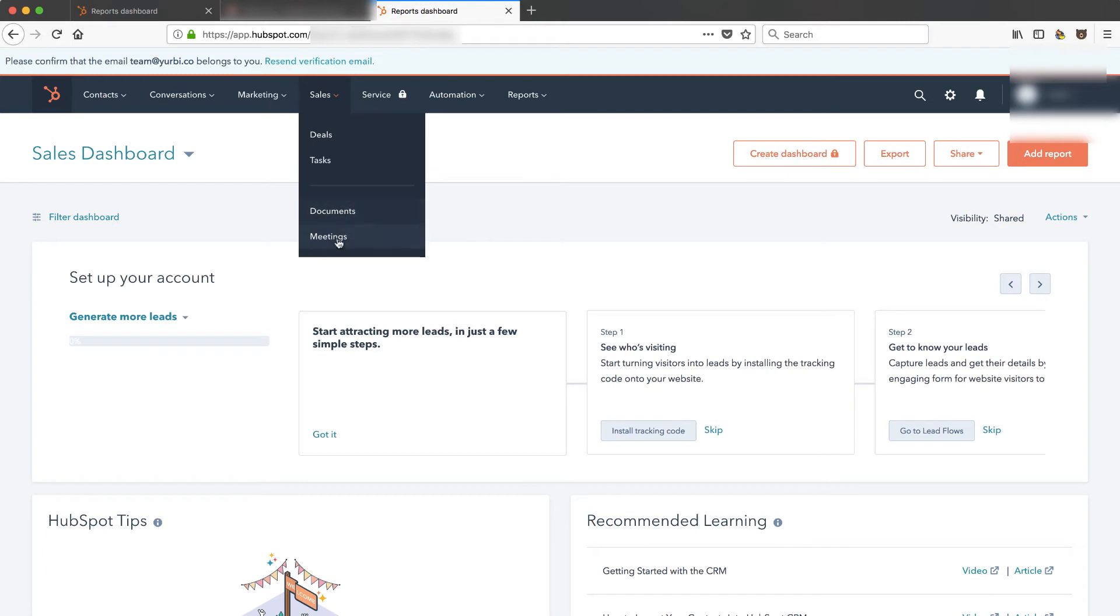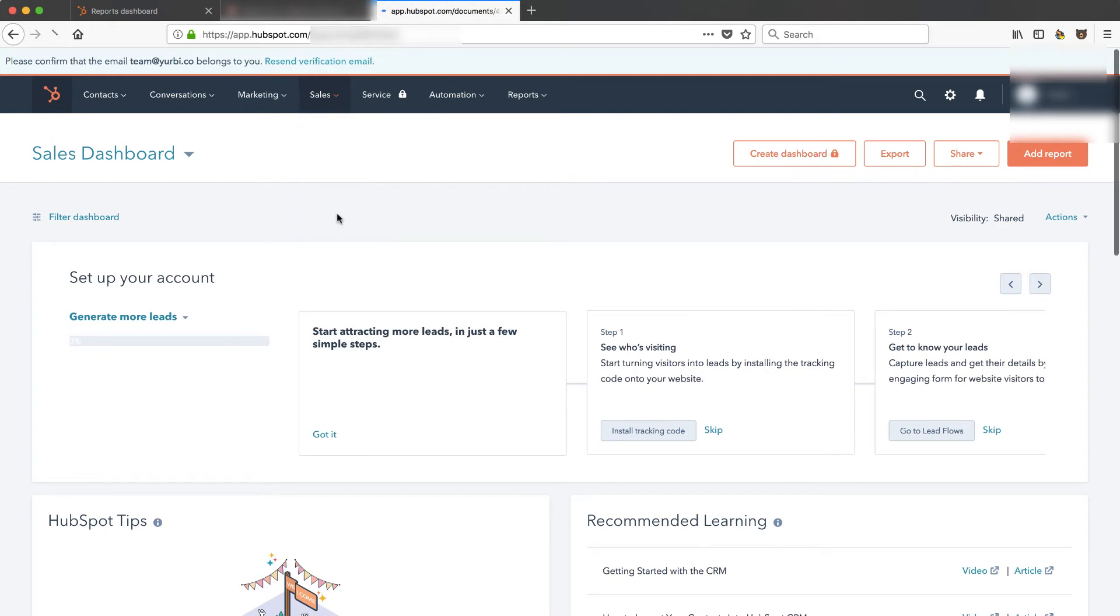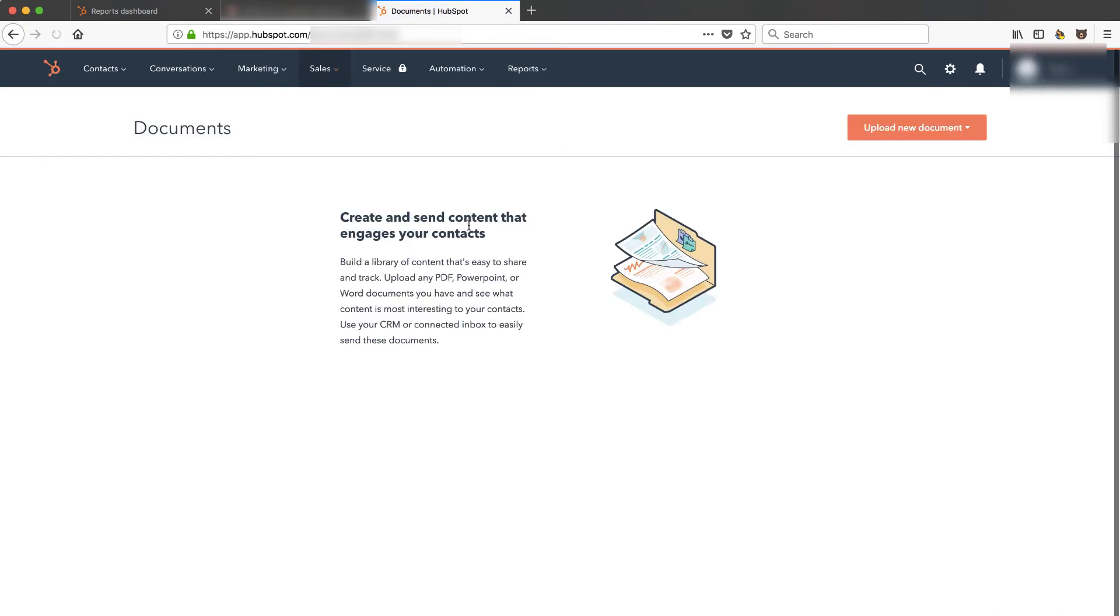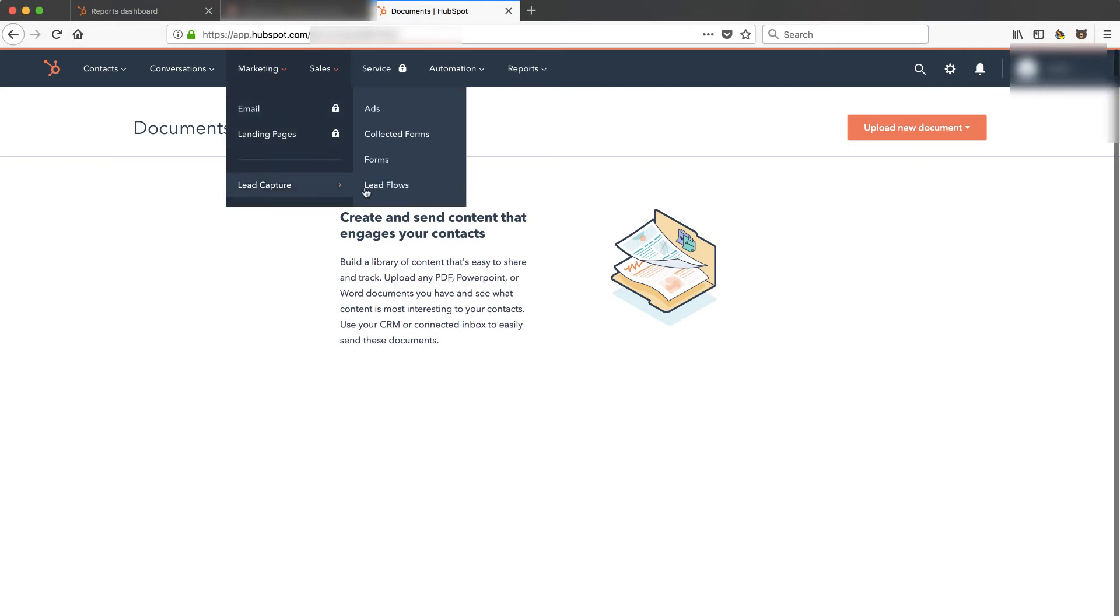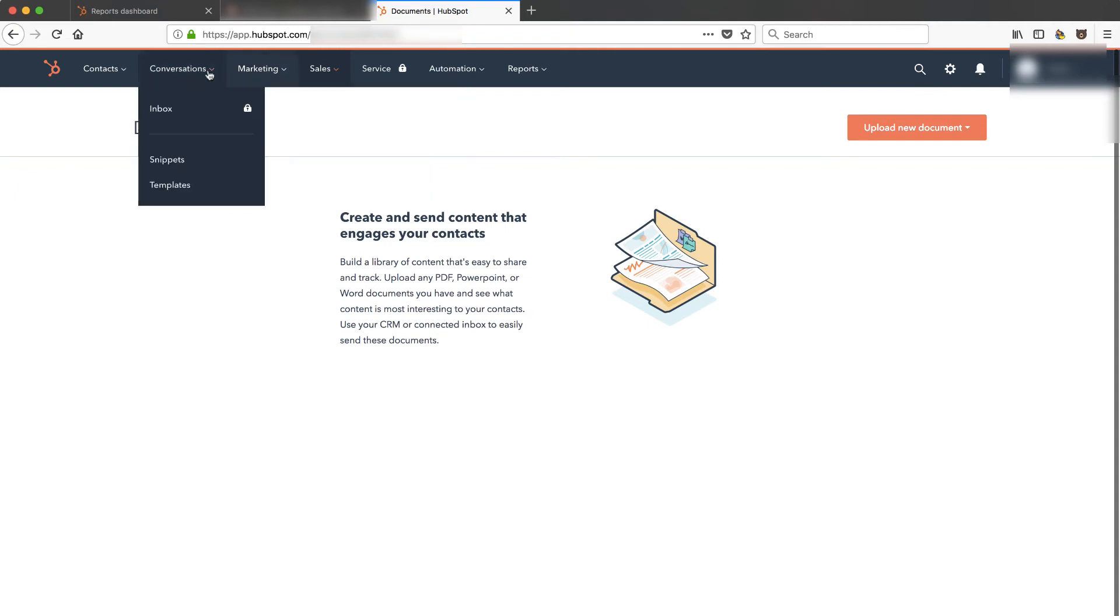Now documents and meetings will give you a certain number for free and then you unlock more using the sales pro. So it doesn't necessarily tell me those numbers there. Marketing locked because I have to set up a marketing hub. Lead capture is free. That's a plug in.